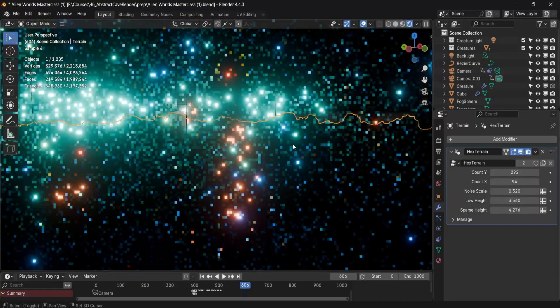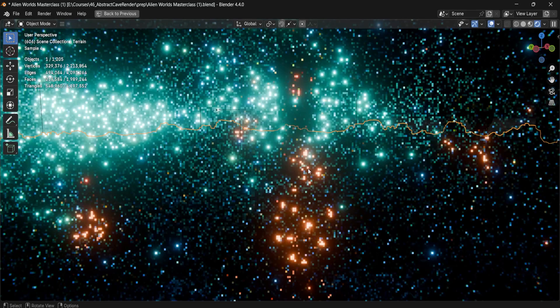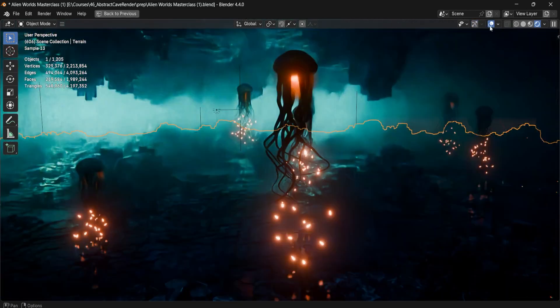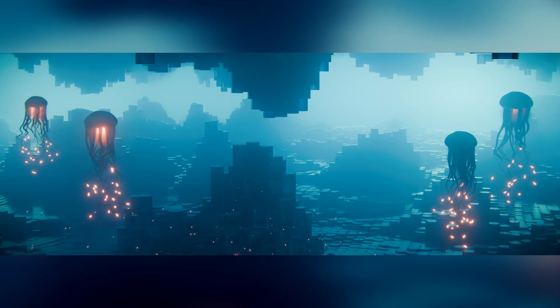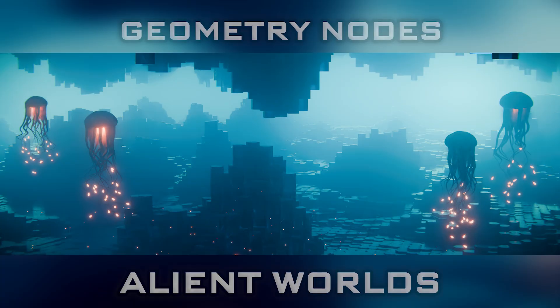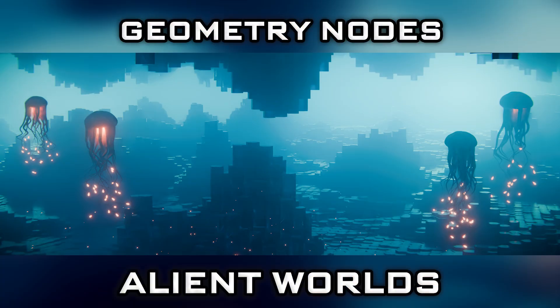These are the exact professional workflows that I use in my own animations and I can't wait to share them with you. Join now in Blender Geometry Nodes Alien Worlds and let's build something weird and wonderful together.